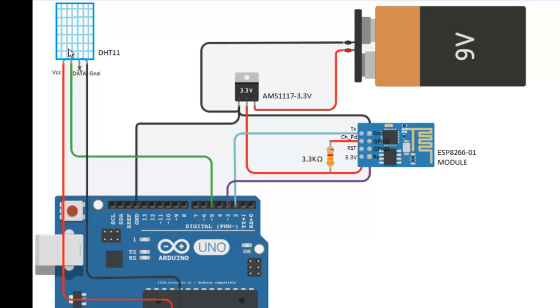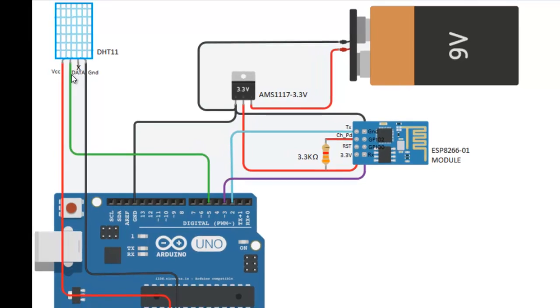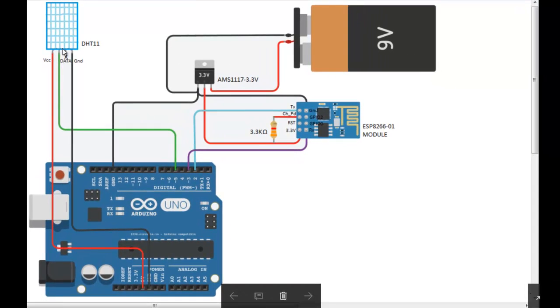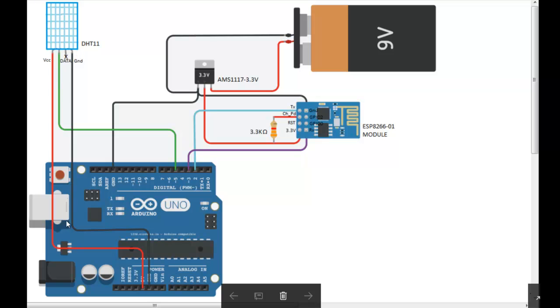This is a DHT11 sensor. The first pin is VCC, and the second pin is the data pin, which is the output of the DHT. It should be connected to pin 5 of Arduino. The third pin has no connection, and the fourth pin is ground.